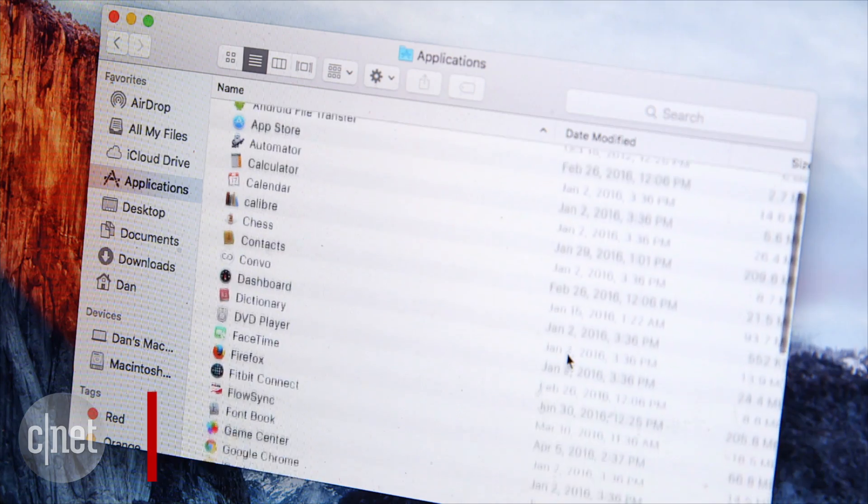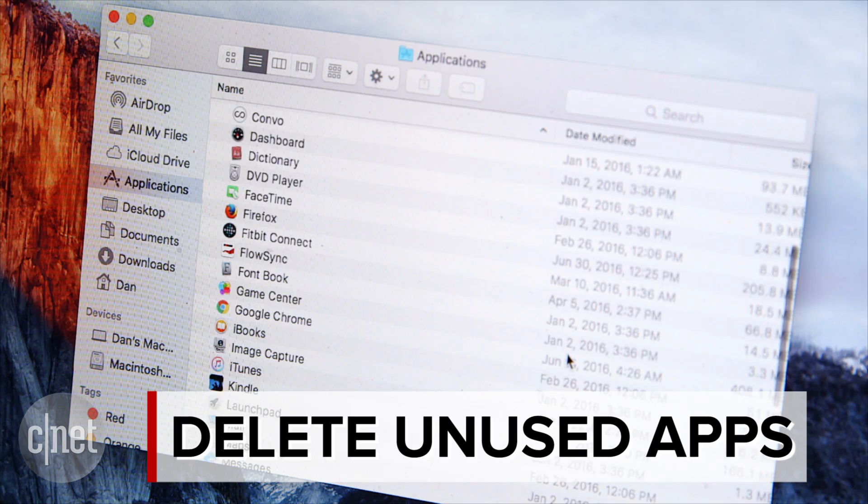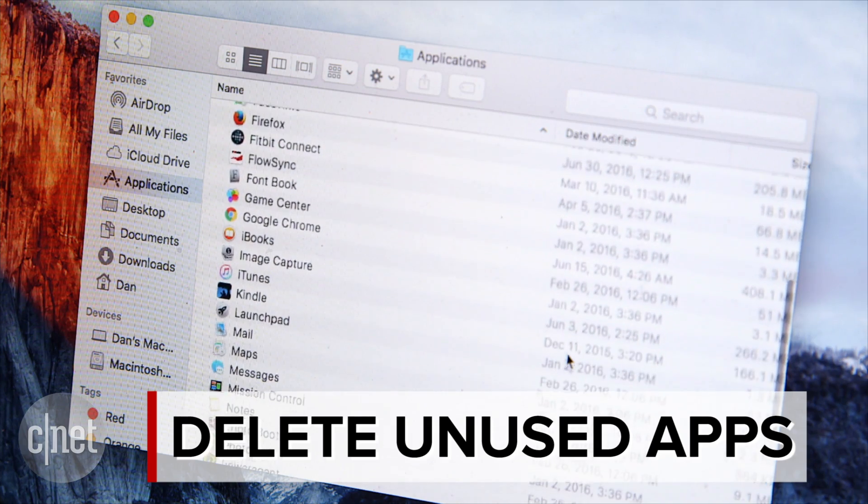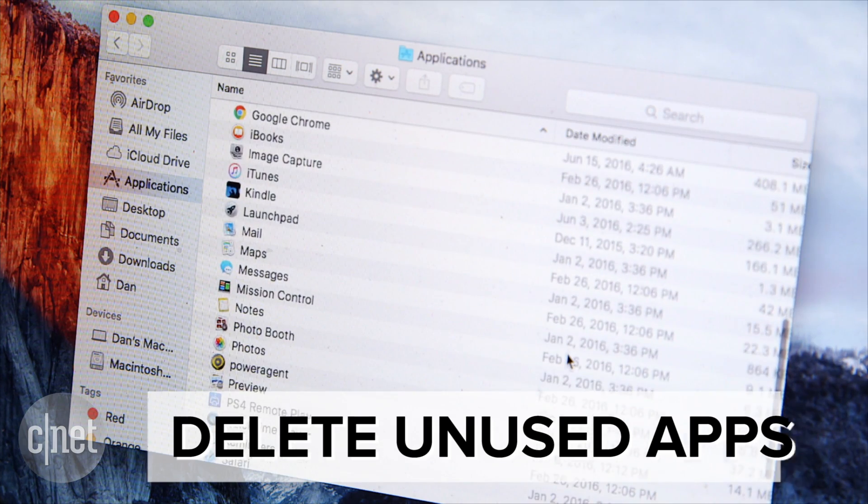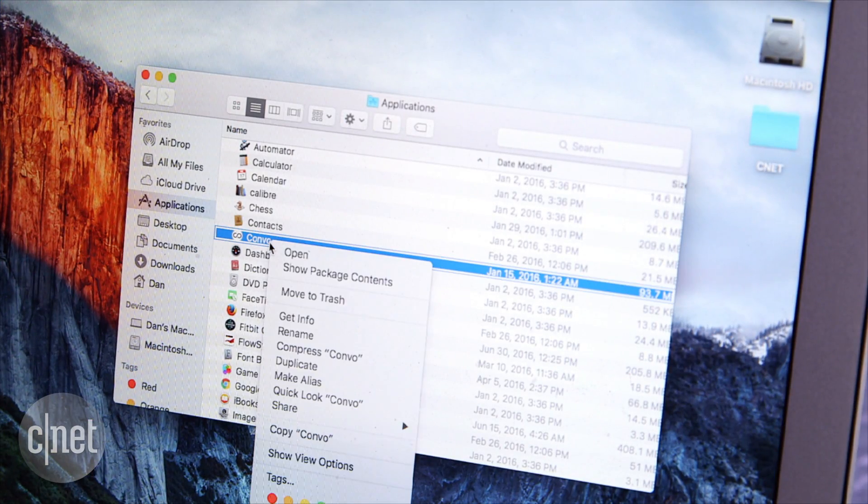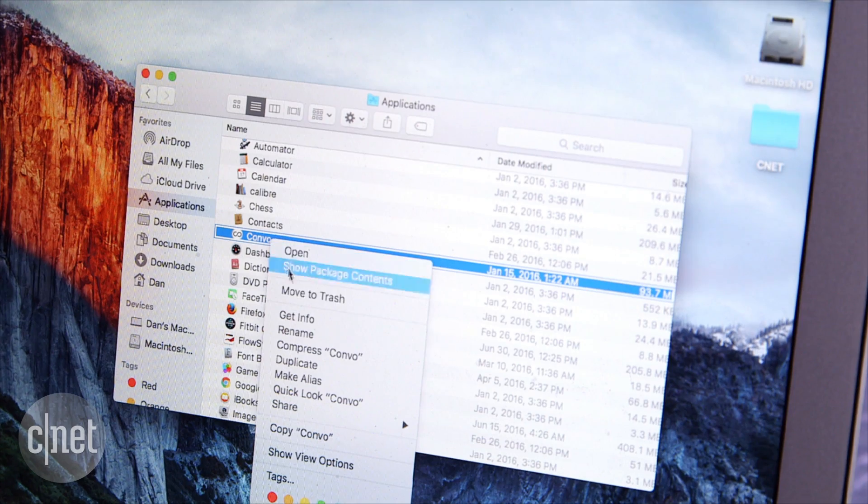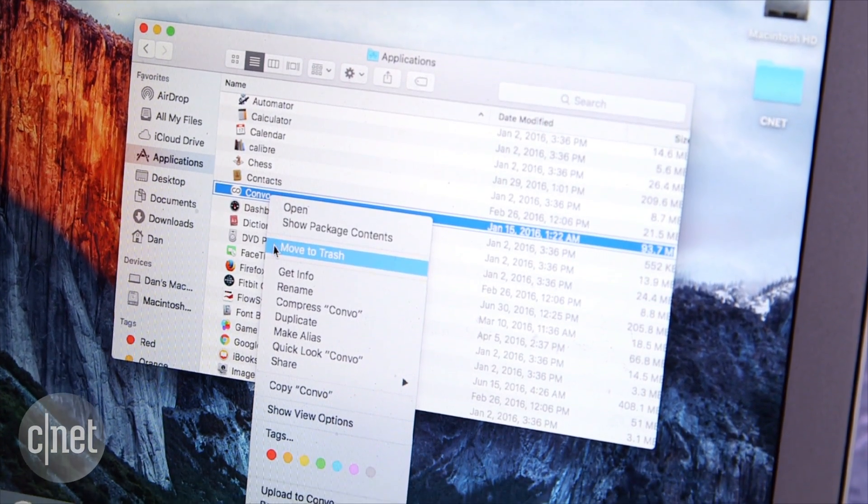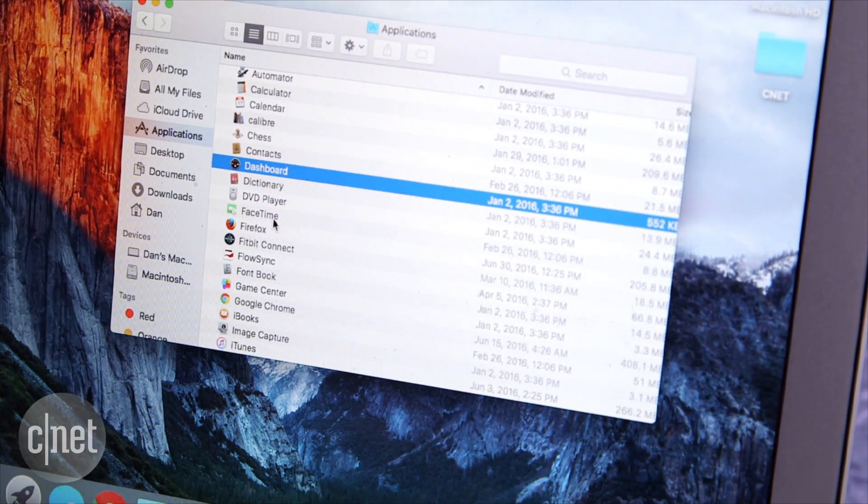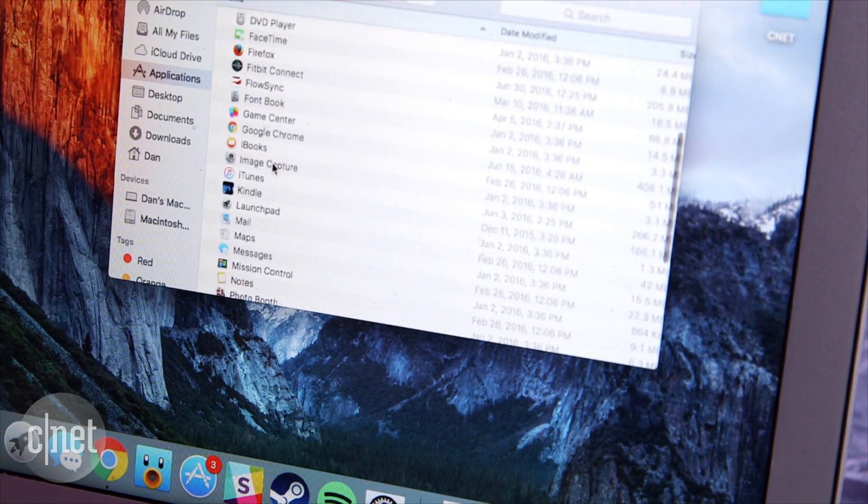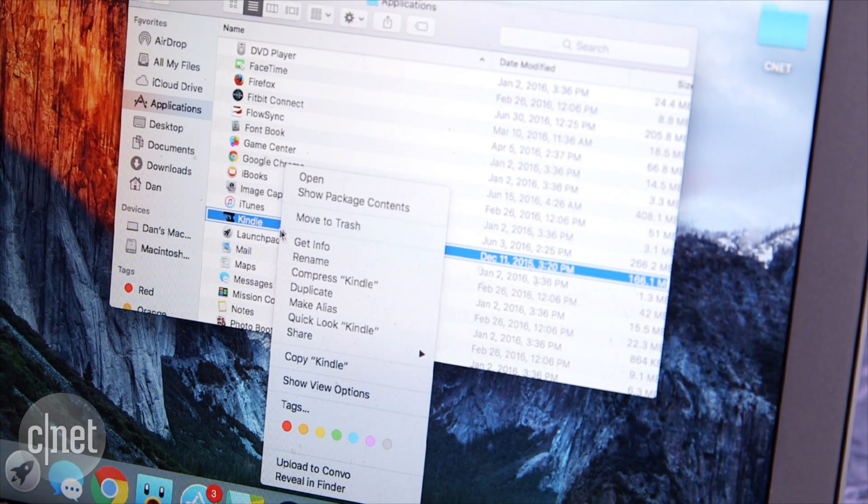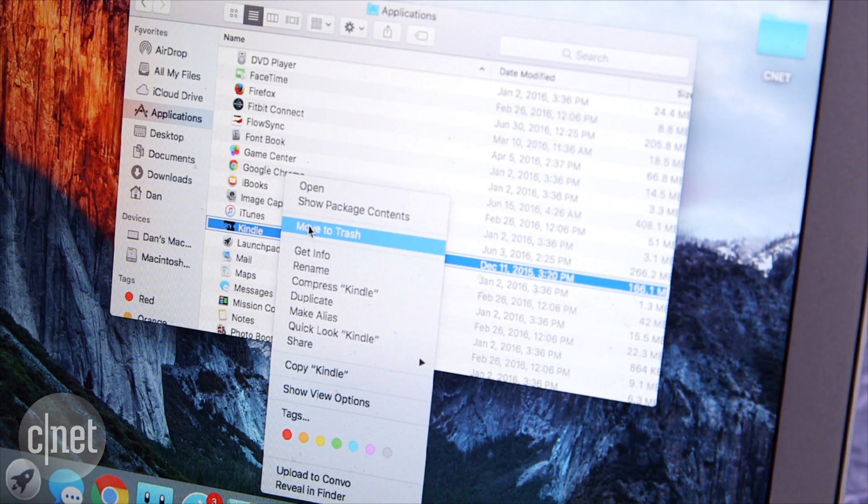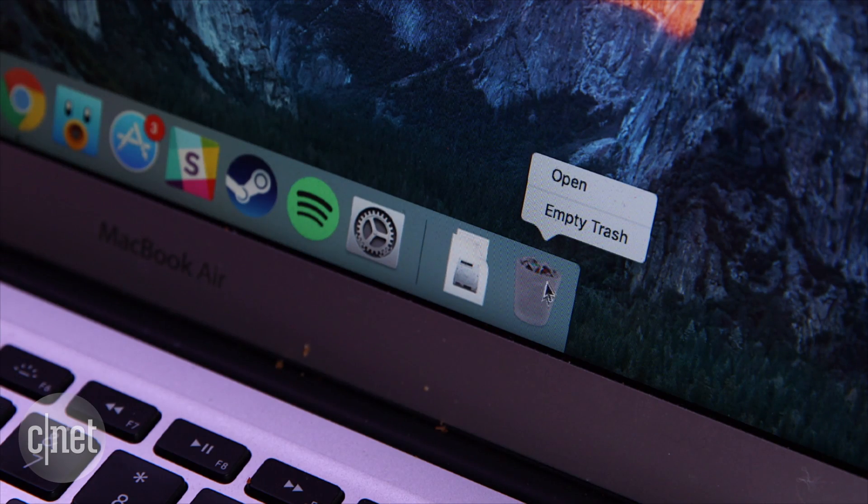Now over the years you've probably cluttered your Mac with files and applications you no longer use or need. If this is the case, it's time to do some cleaning. Start by looking in the Applications folder. If there are apps in there you can't remember installing or never use, simply move them to the trash to reclaim some hard drive space. Just don't forget to empty the trash out every once in a while.